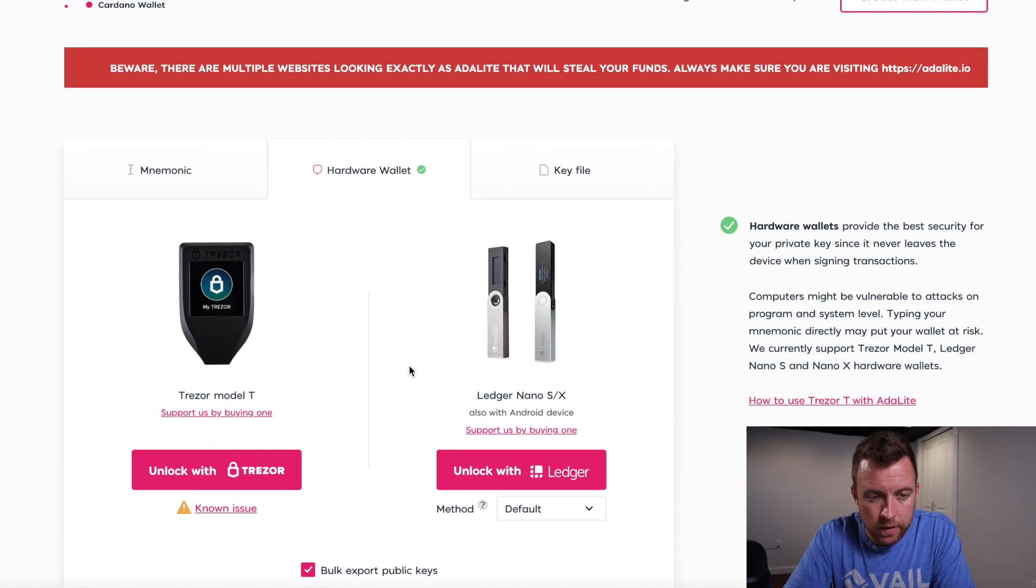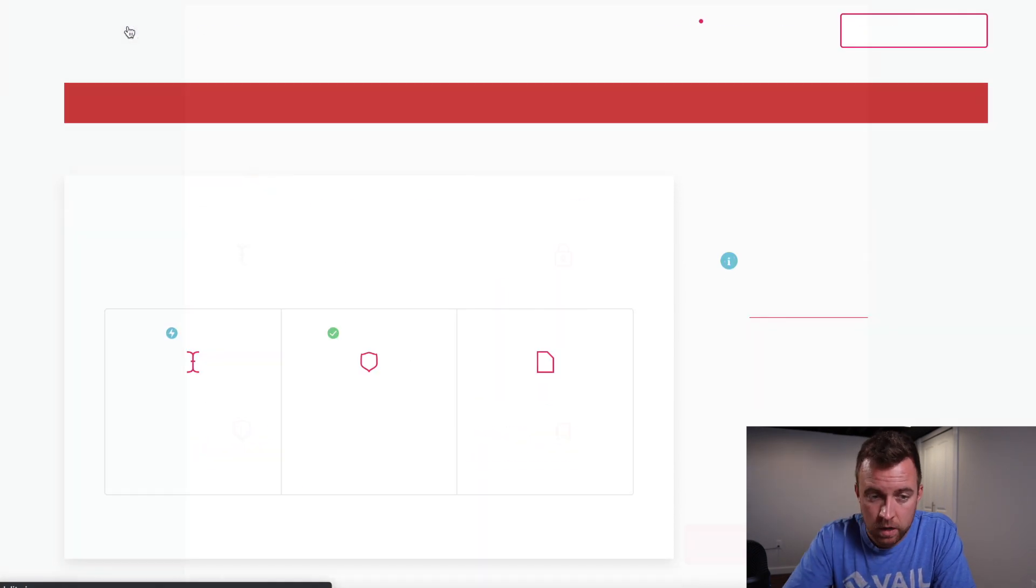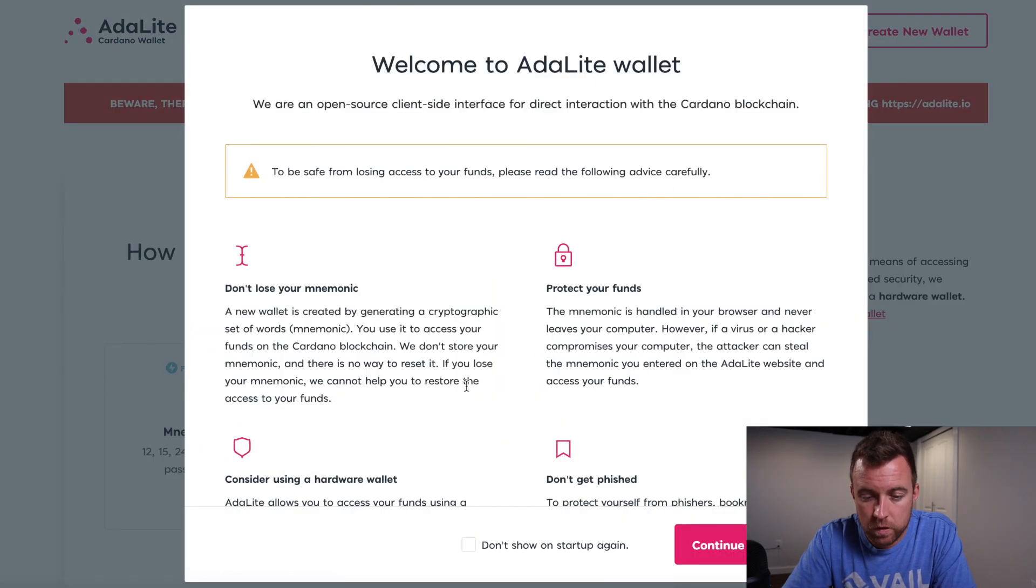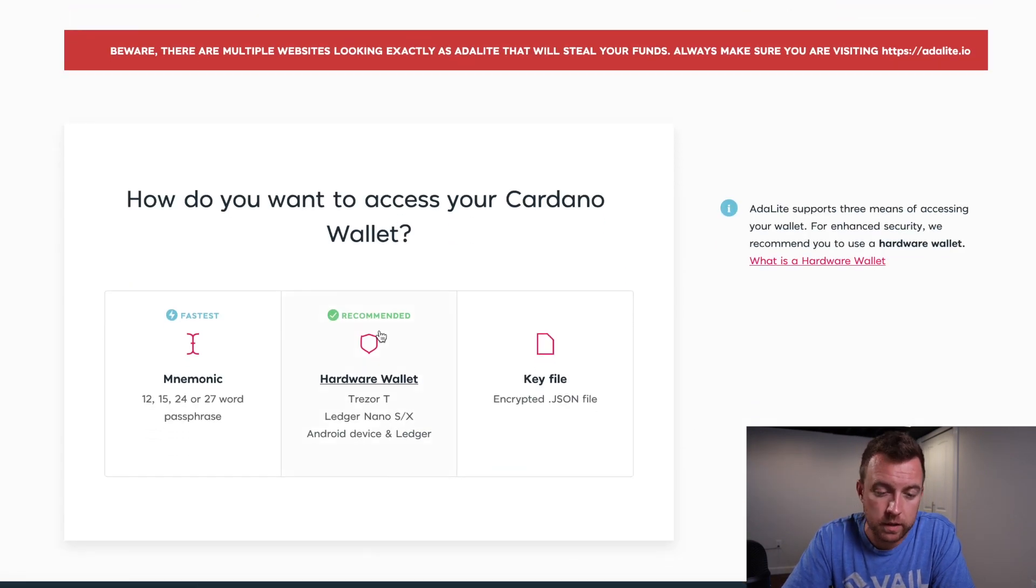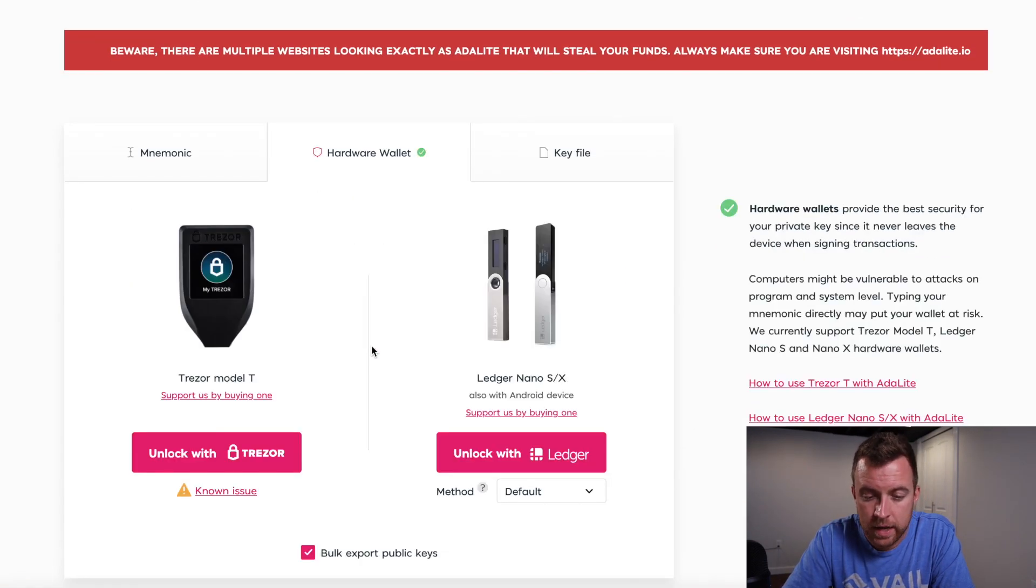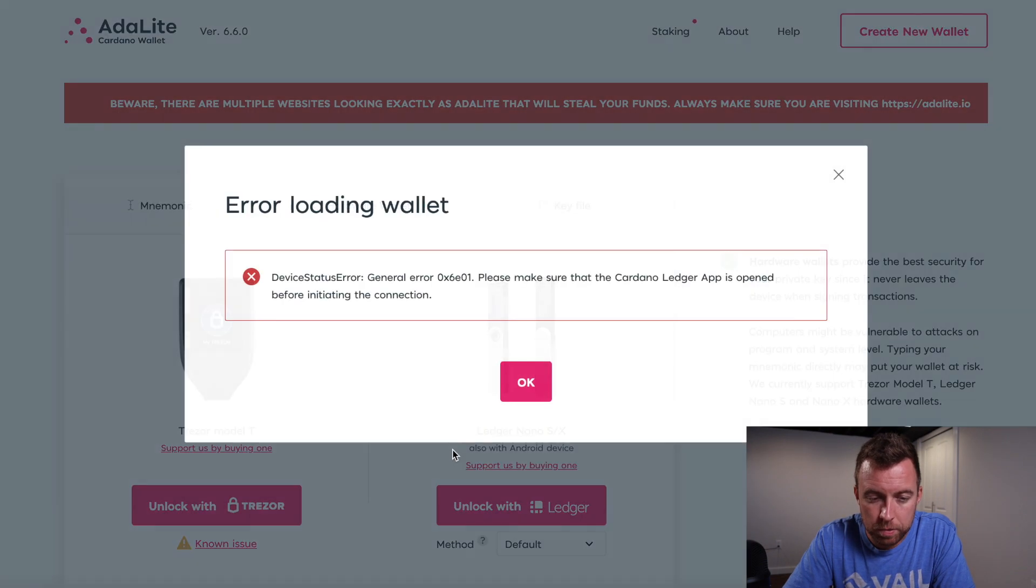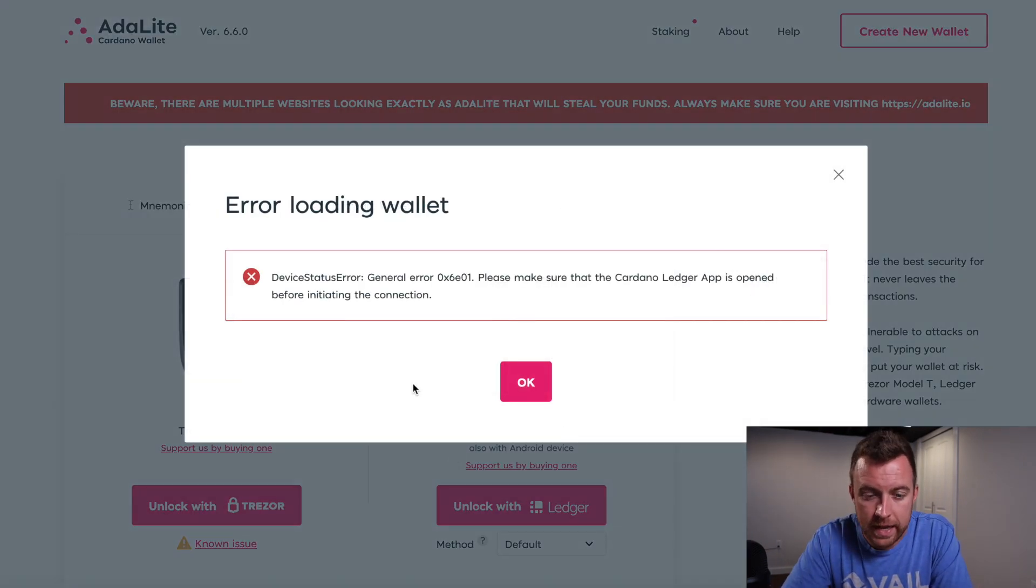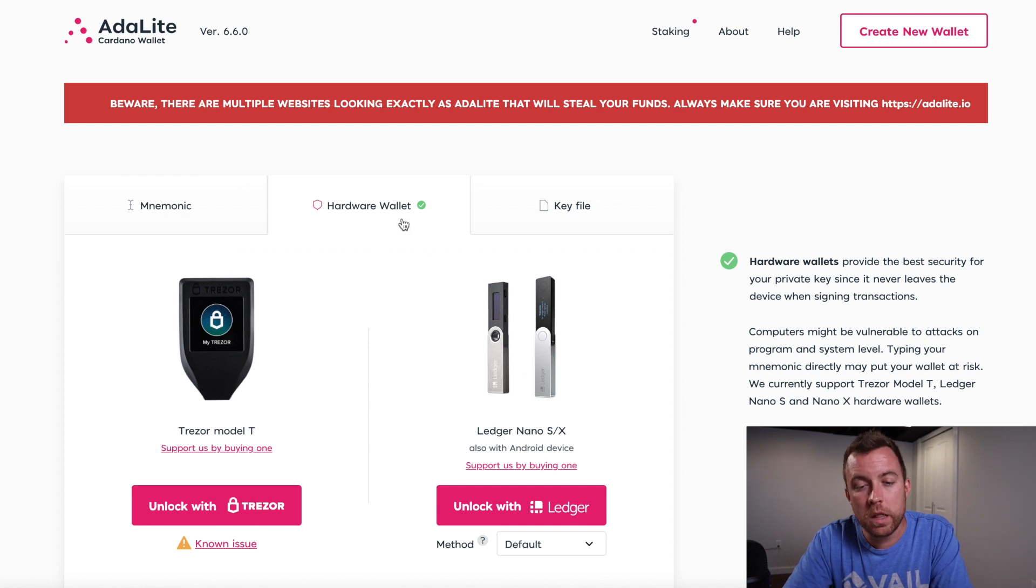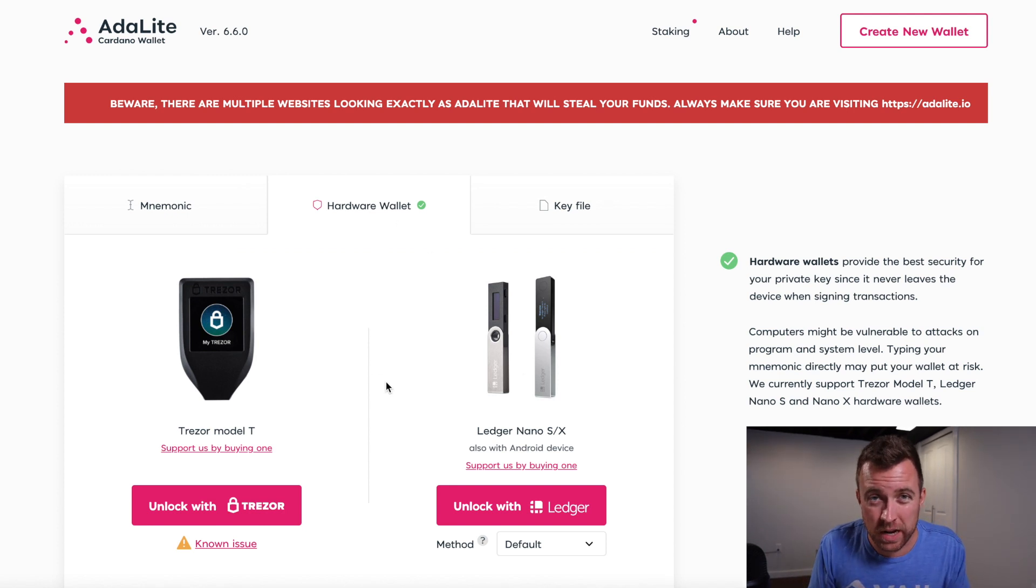All right. And then like, you may, you know, you might go back to the ADA light home screen, come back to continue ADA light, select hardware wallet. You're like, okay, this should work this time. You know, it's all plugged in. I get the error loading wallet again. Well, what's going on there is that you're actually not in your app on your ledger nano S for Cardano.